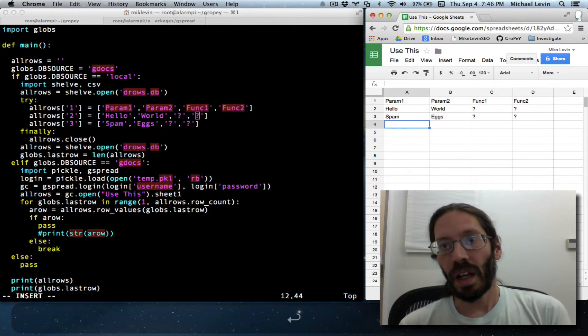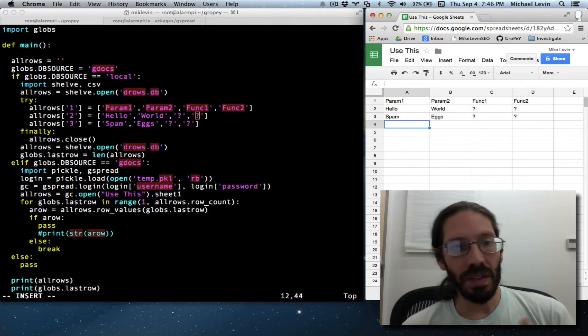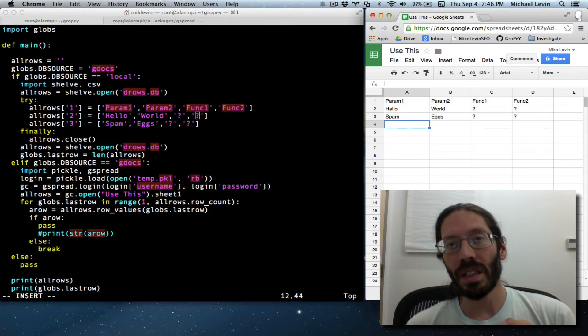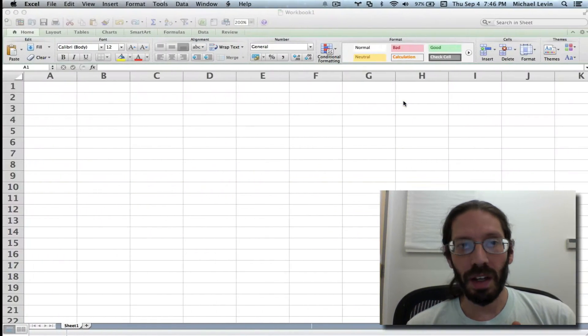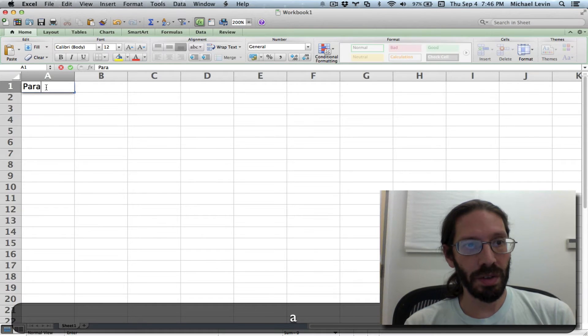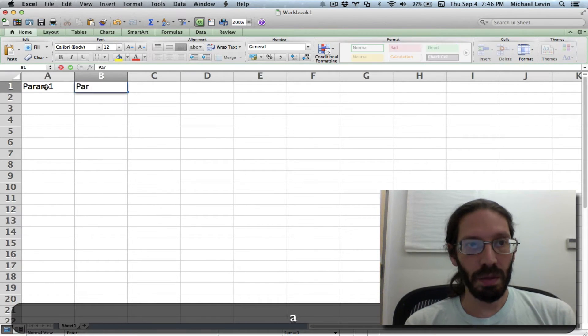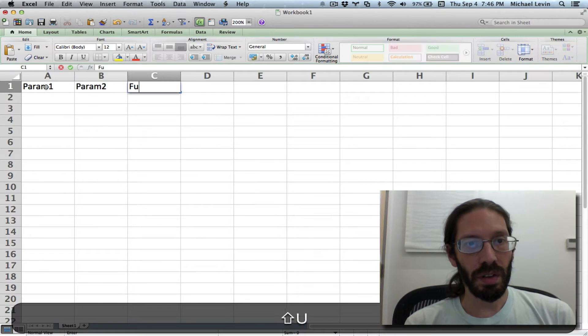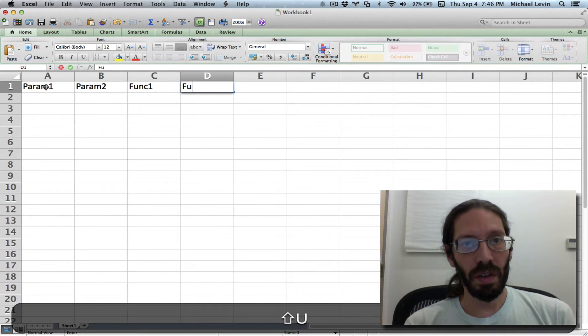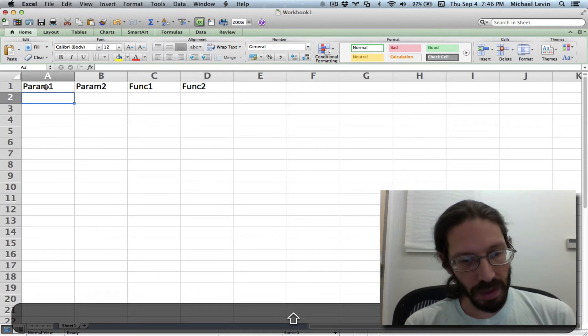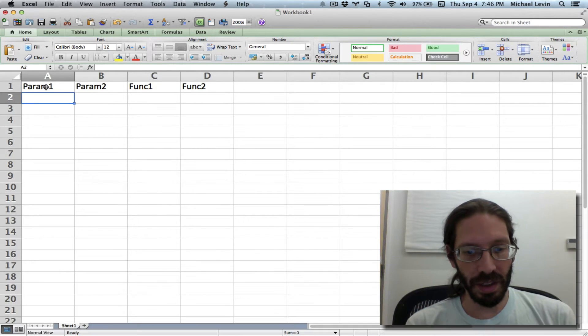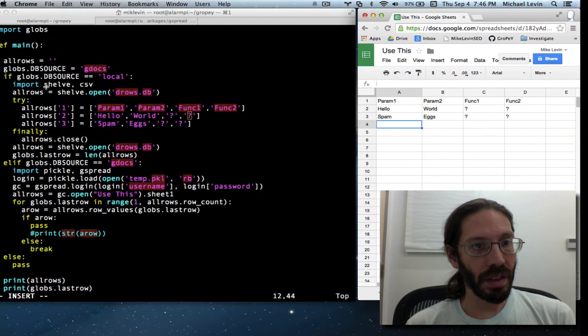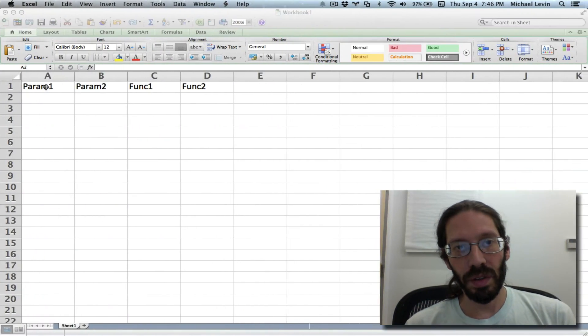And since we're switching to CSV, or at least going to be supporting CSV, I happen to have Excel loaded where we can do the same thing. So we're going to be using param1, param2, func1, func2, spam eggs, and the world, of course.